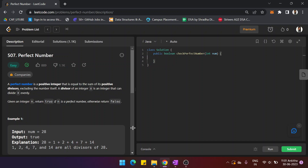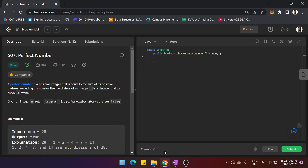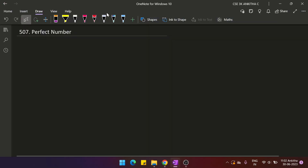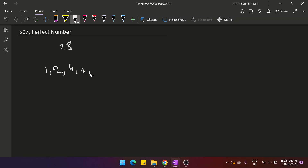What a perfect number means: given a number, we check whether the sum of all its divisors, except the number itself, equals the given number. For example, divisors of 28 are 1, 2, 4, 7, 14, and 28 itself. Excluding 28, if the sum of all remaining divisors equals 28, then it is a perfect number.